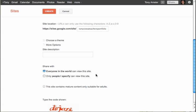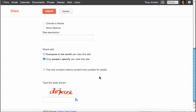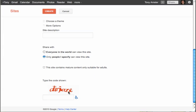Under More Actions, take a peek — it defaults to everyone in the world being able to see this site. I don't want that; I want to keep it closed until I invite somebody. So I'm going to select 'Only people I specify can view this site.' When you're in a domain you'll have more choices, but in the public area I also have to check the mature content box.